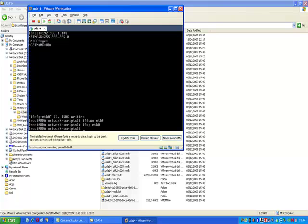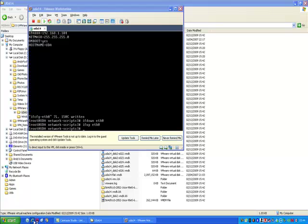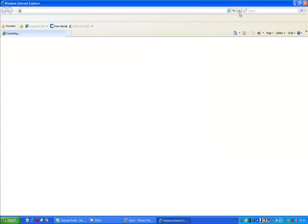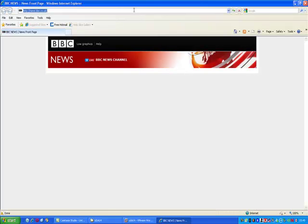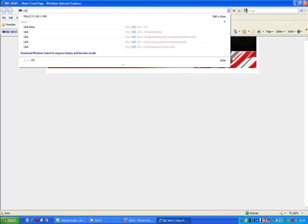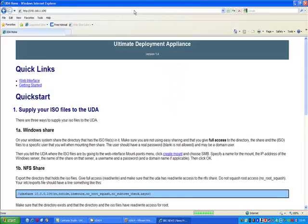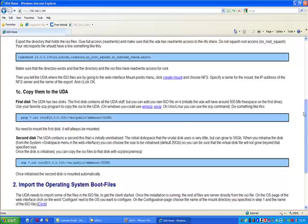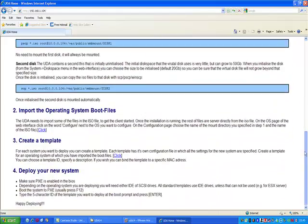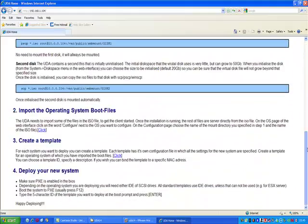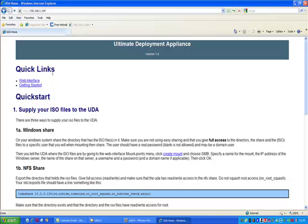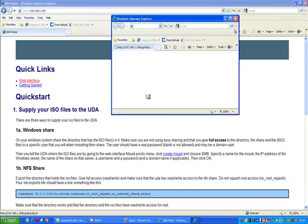You should then find, if you point your favourite browser to 192.168.1.104 in this case, that's the default interface where it tells you how to basically configure, initially configure the UDA appliance.